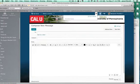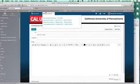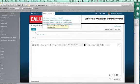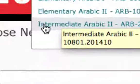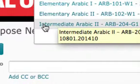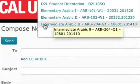This is the website that we normally use. Here you'll see that we have our courses. This course that I have taken is Elementary Arabic 2, 204.